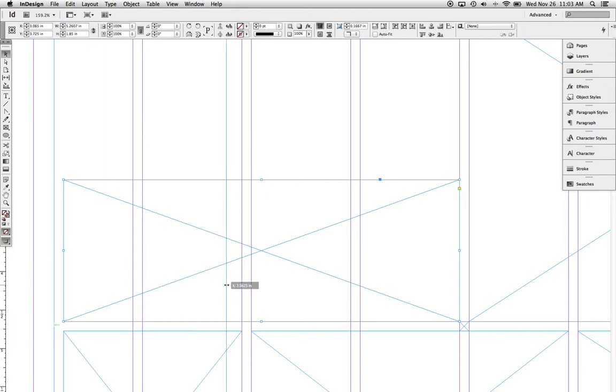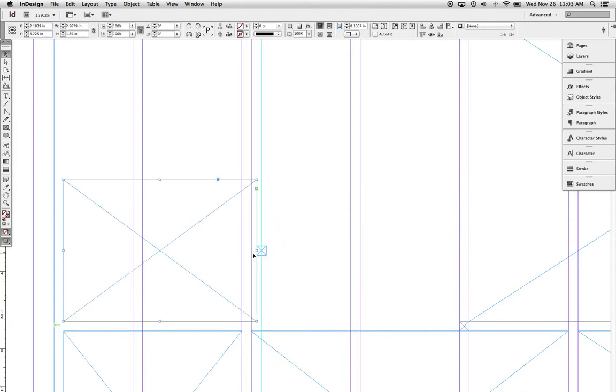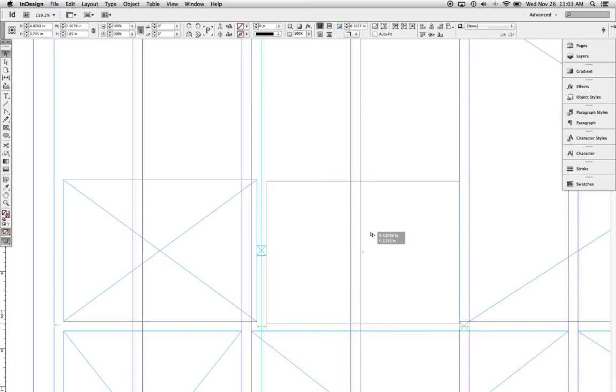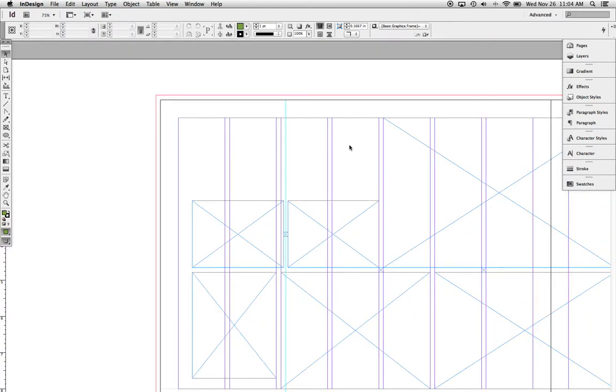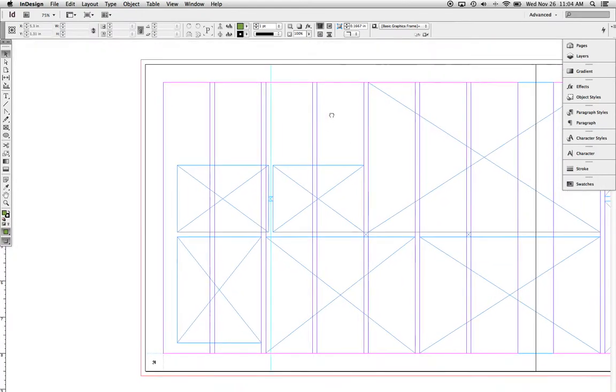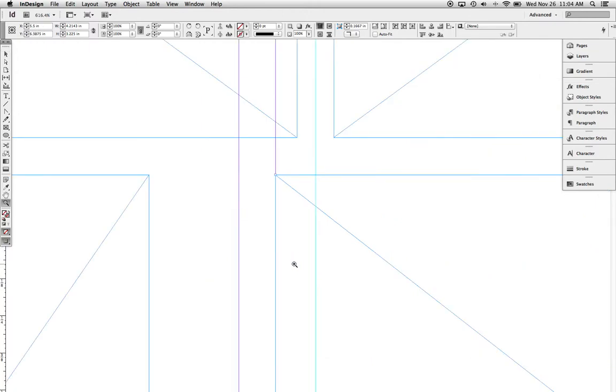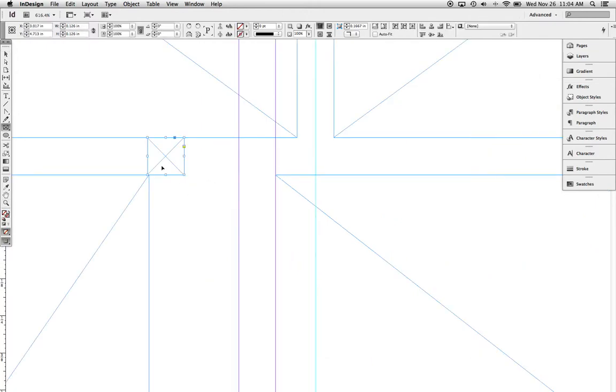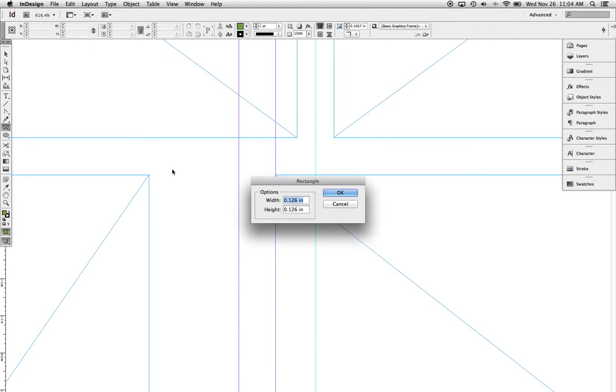Actually, I'll just duplicate the spacer. Option, click, drag. And I'm going to put that one there. Now that looks like that. Option, click, drag. And I think I'm going to break the structure there just a little bit for variety. You can also just make your spacer 0.125 this way.